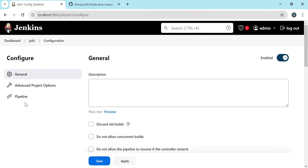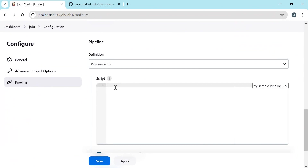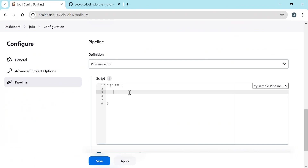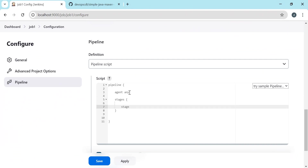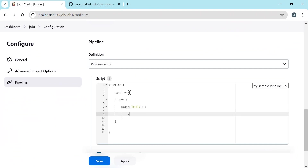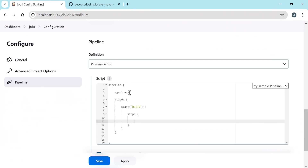Here we are not using any SCM like git. We'll invoke the build directly from our Jenkins machine. I have selected pipeline here. For this pipeline I'm giving agent as any, so that the pipeline can be executed in any of the available agents. Let us include stages. In the first stage let us perform the build. In the steps we need to perform the actual Maven build, so I'm using the sh step. In this directory we need to execute our Maven command, so here I'm executing maven clean install.